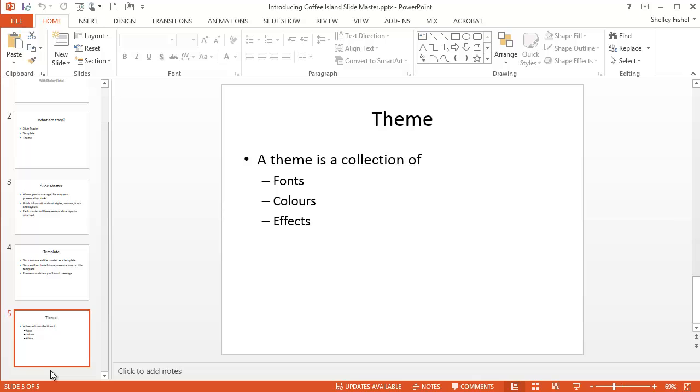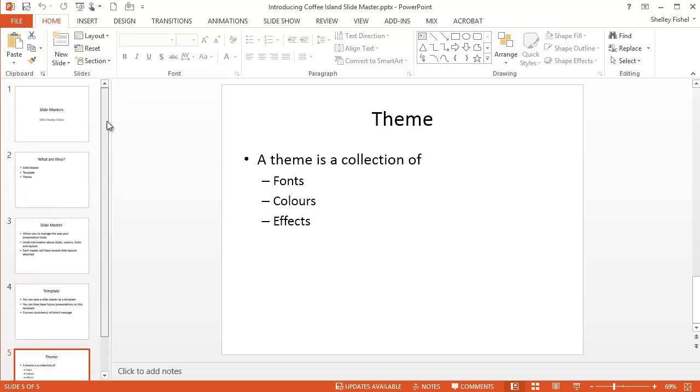And the theme is a collection of fonts, colours and effects. You can control how your presentation looks by changing all of these in one place.